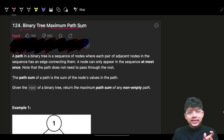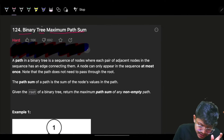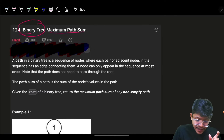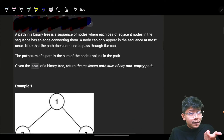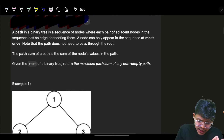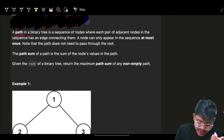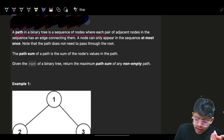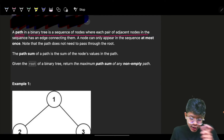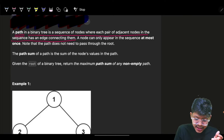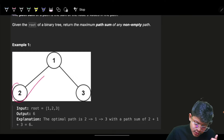In the Binary Tree Maximum Path Sum problem, we need to understand what a path is. A path in a binary tree is a sequence of nodes where each pair of adjacent nodes in the sequence has an edge connecting them. So basically, it is a sequence of connected nodes — for example, 2-1-3 is a path.